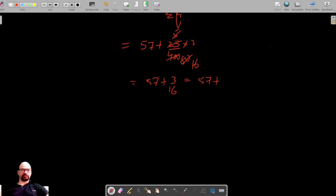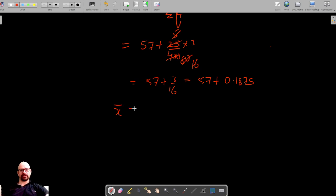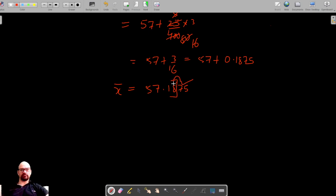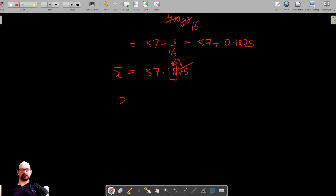Dividing 3 by 16 gives 0.1875. So the mean is 57 plus 0.1875, which equals 57.1875. Rounding this to two decimal places, since the digit after the second decimal is greater than 5, the mean is approximately 57.19.